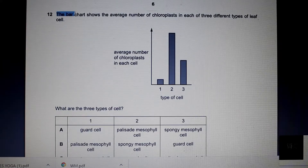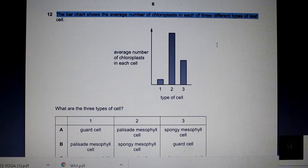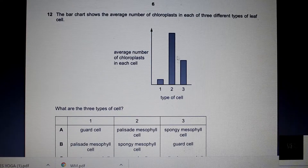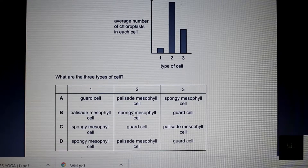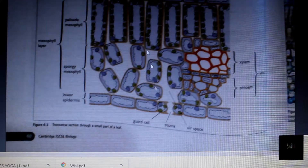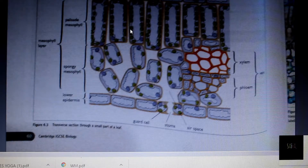Let's go take a look at some past papers. Question 12: the bar chart shows the average number of chloroplasts in each of three different types of leaf cell. The question asks us what are the three types of cells — basically, which type of cell has the highest amount of chloroplasts and which has the least. Looking at the diagram from your textbook, we can see that the cells of the palisade mesophyll have the most chloroplasts — we can visually see them as these green circles.